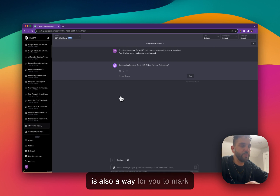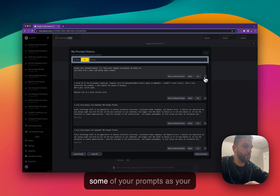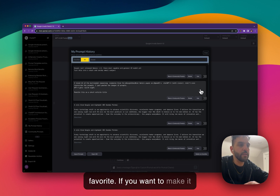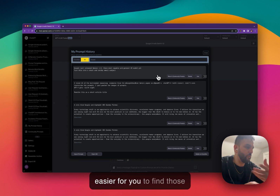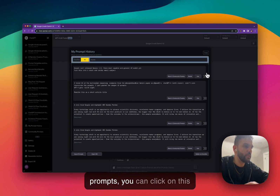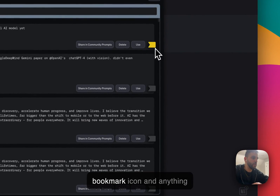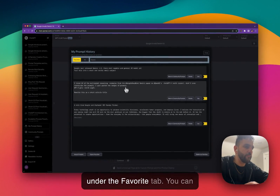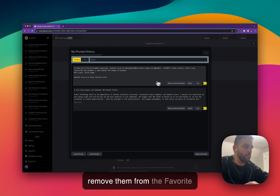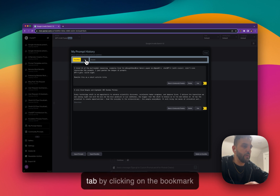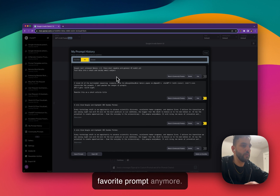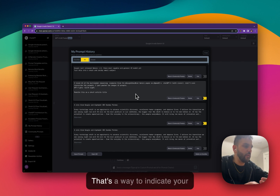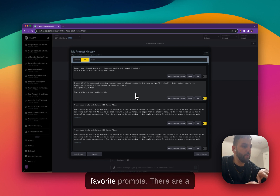There is also a way for you to mark some of your prompts as favorite. Let's say there are some prompts that you really like and want to find more easily. You can just click on the bookmark icon and it will be added under the Favorite tab. You can remove them from the Favorite tab by clicking the bookmark icon again and it won't be a favorite prompt anymore.